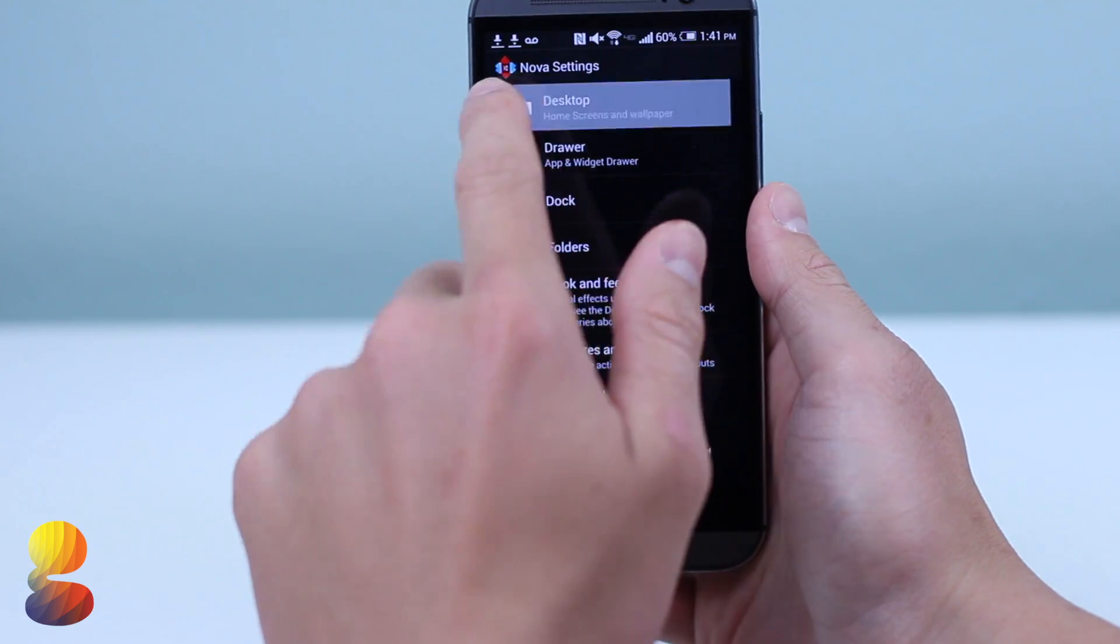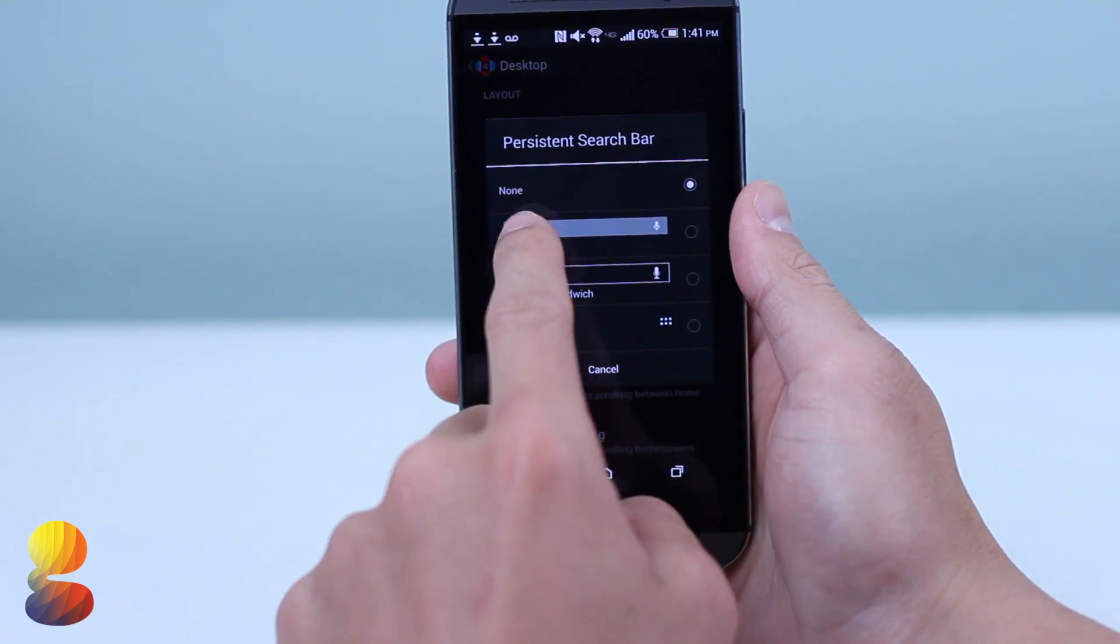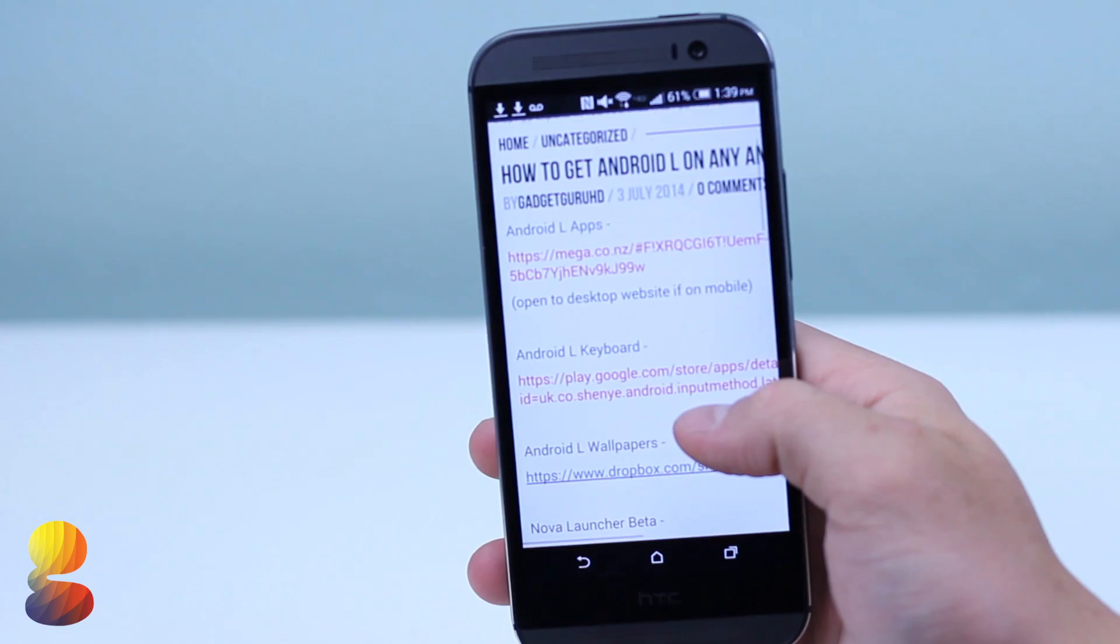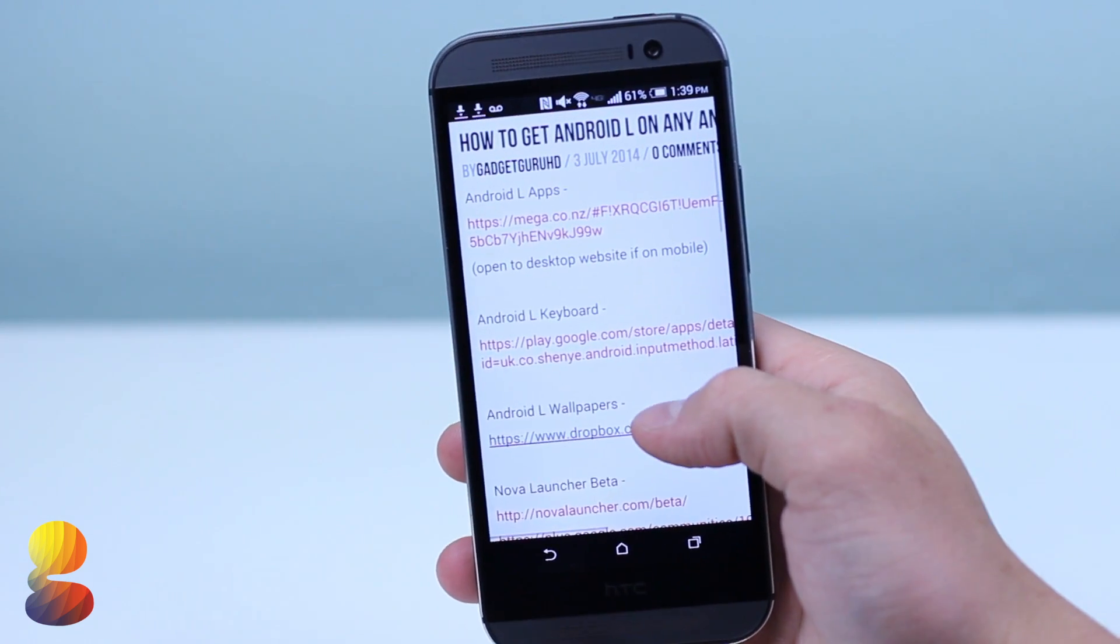Now moving back into the Nova settings, we'll add a permanent filled in search icon to again make it look like our device is actually running Android L.